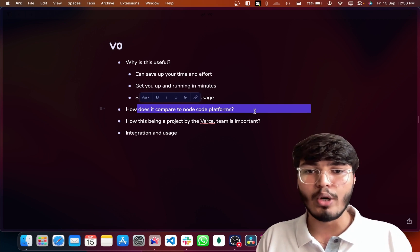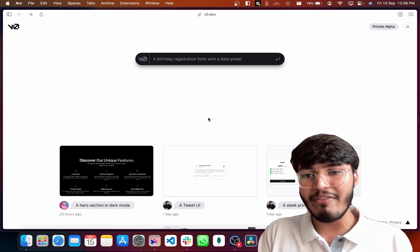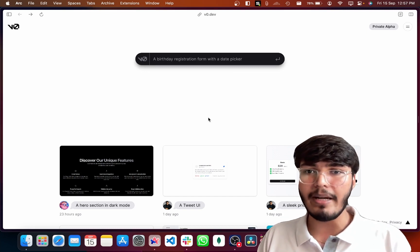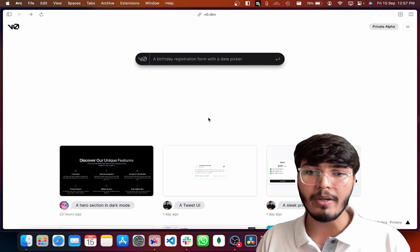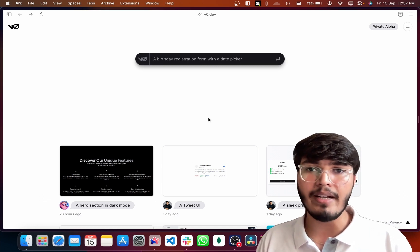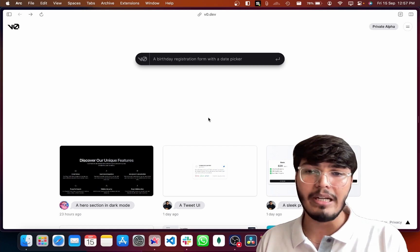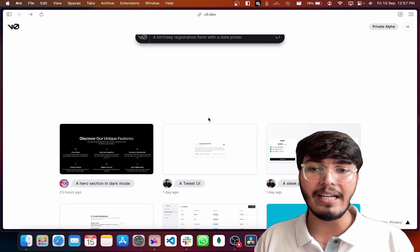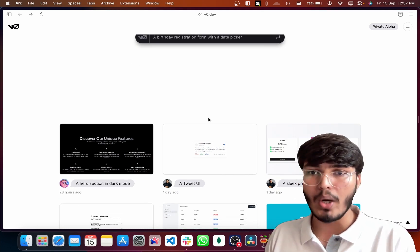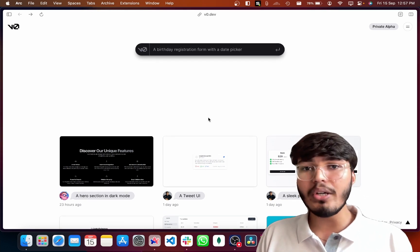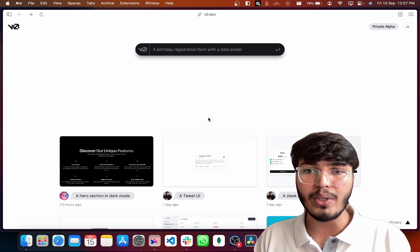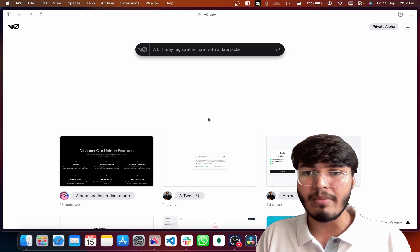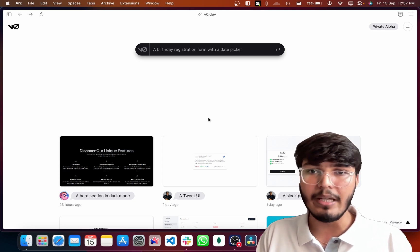How does it compare to no-code platforms? It is definitely better in comparison to no-code platforms, but not as mature yet. Why is it better? Because it gives a lot of control to the developer — you get the entire code snippet, built on top of familiar technologies like ShadCN UI, Tailwind CSS, and React in general. You can analyze the code, make changes as per your requirements, toggle the responsiveness, and you're not restricted by limitations. It might not be as mature right now, but it will definitely improve with time.